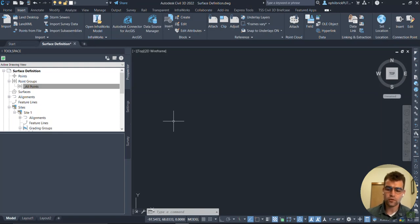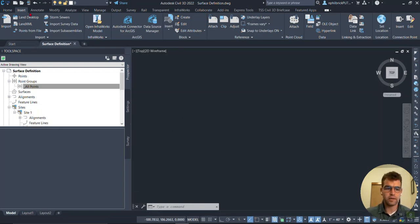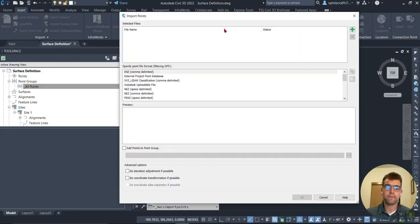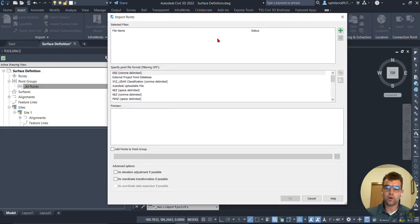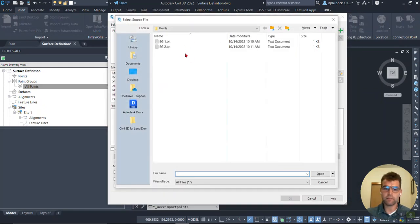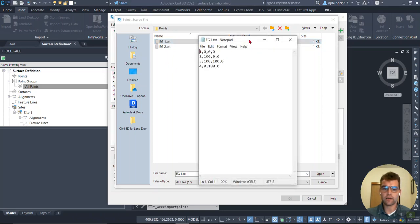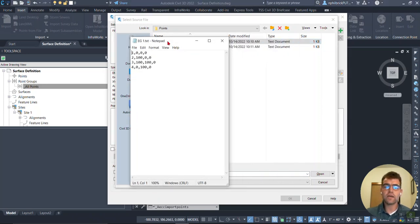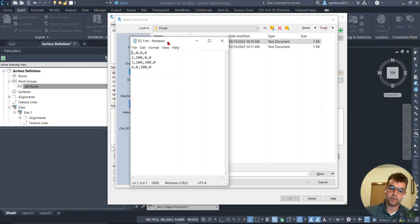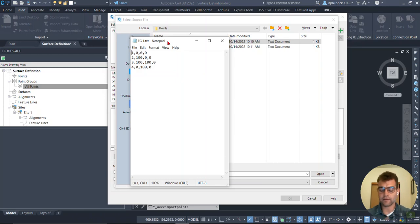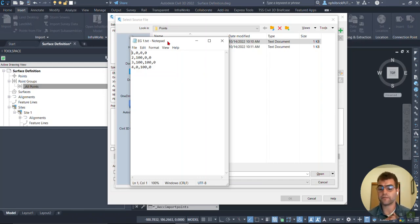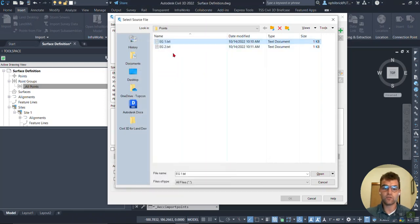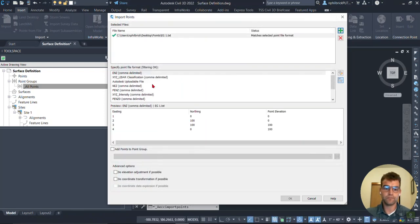So insert tab, I'm bringing in data and we're going to go points in file right here. And we're going to grab this plus button here to import our points. And I'm going to grab this EG1 text file. I'm just going to open it up real quick. So really simple, four points. It's going to make a square in our file. So northing, easting and varying of a hundred feet and no elevation set to it. So it's going to be a flat planar surface. So let's go ahead and grab this EG1 right here. Say open.